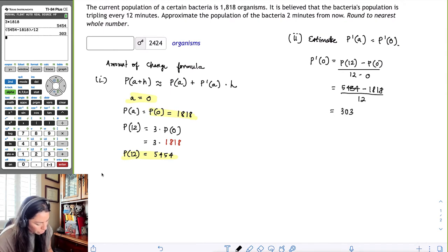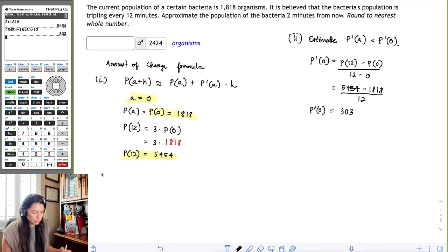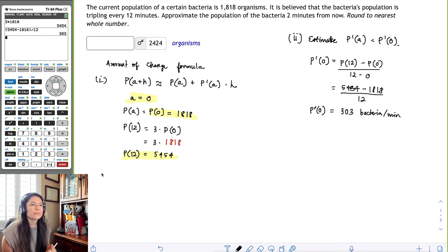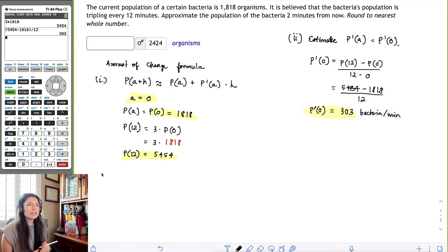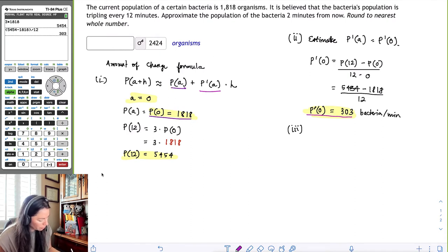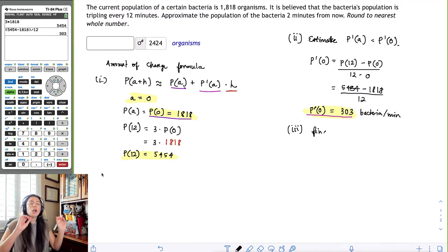The rate of change at t equals zero is 303 bacteria per minute. Now we have all the pieces of the amount of change formula except for h. So let's go ahead and find h — we're finding all the pieces and then we can finally answer the question.